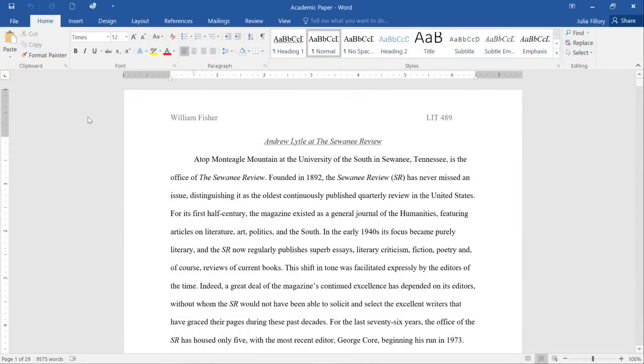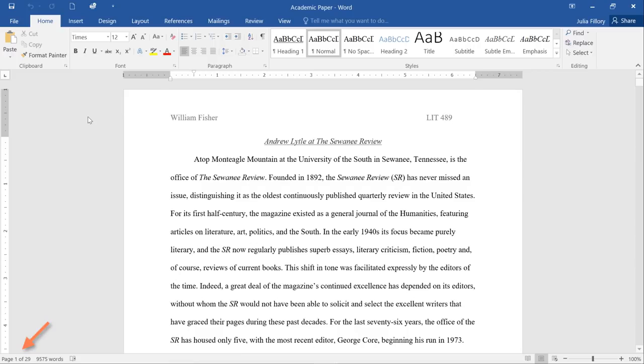Now let's take a look at the Work Area itself. That's the space in the center where you'll actually create and edit documents. In this example, I've opened a report that I'm working on. In the bottom left corner, you'll find your current page number and word count. At the top and to the left, you should see two small rulers.